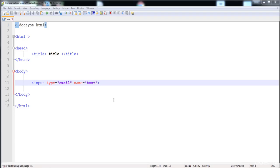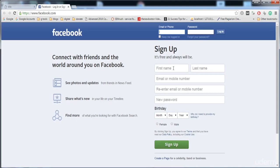In this lecture you will be learning the different attributes of the input fields. Here I'm loading the Facebook page, where you can see a text field with a placeholder — there are many attributes applied on these fields.